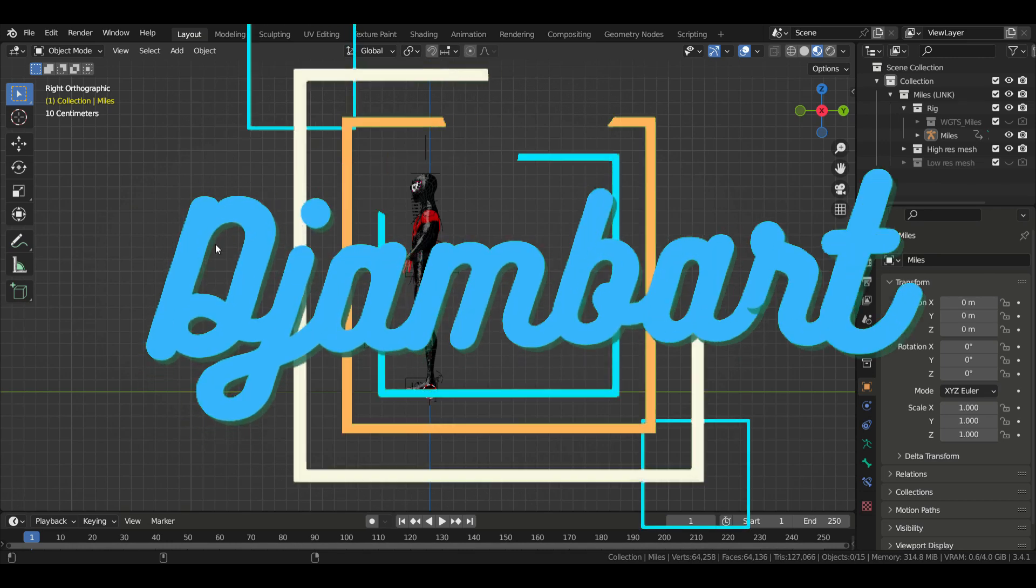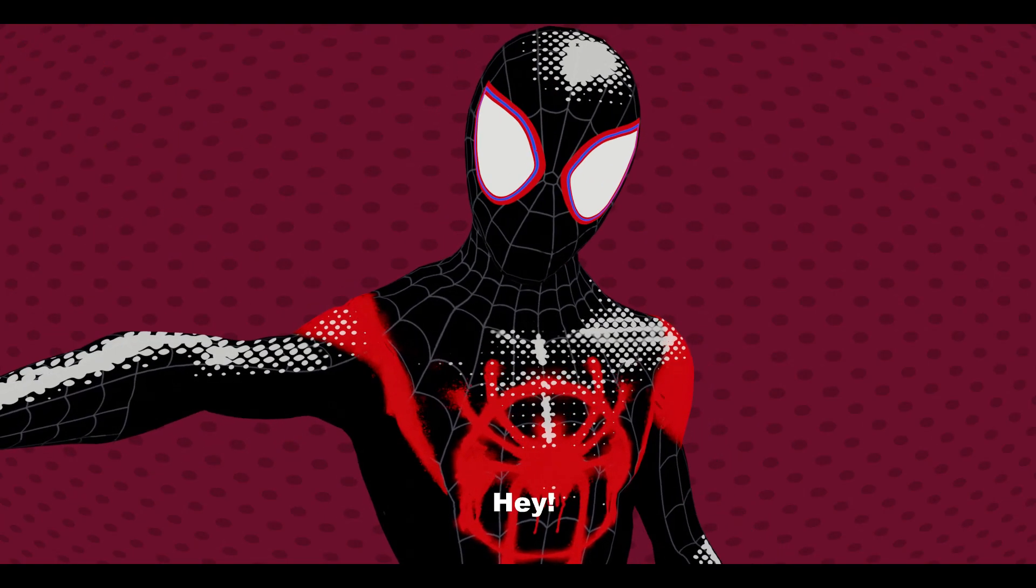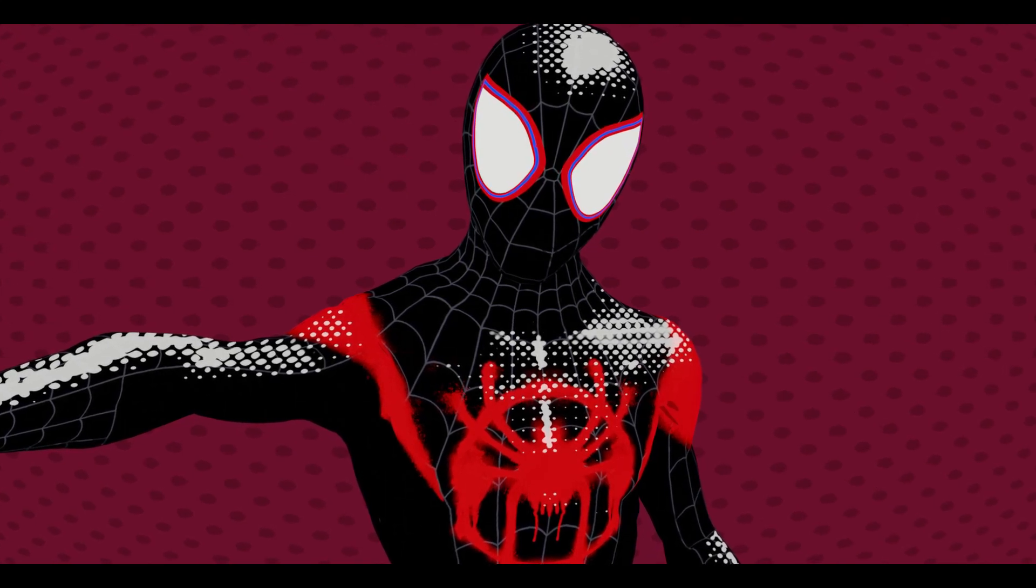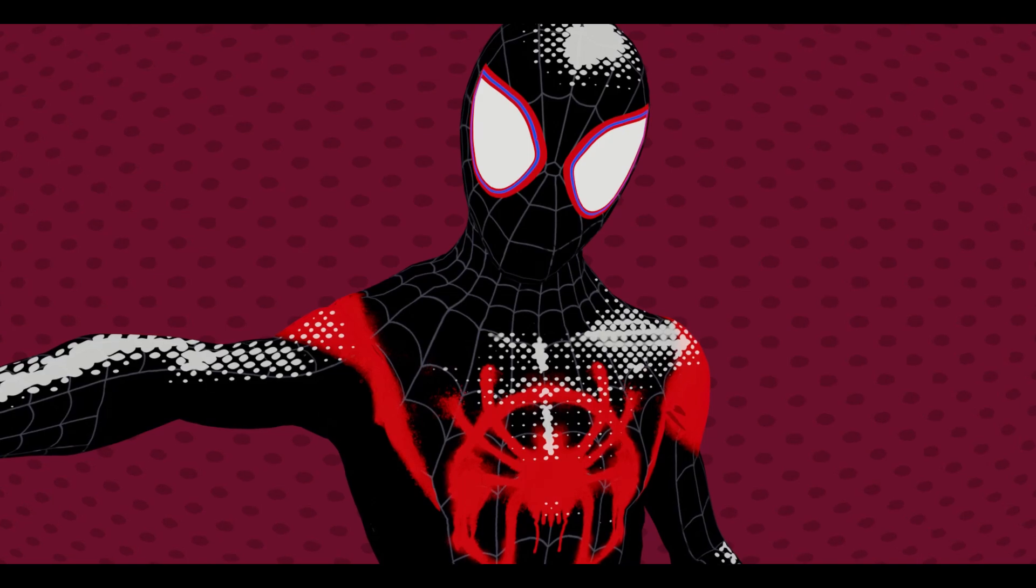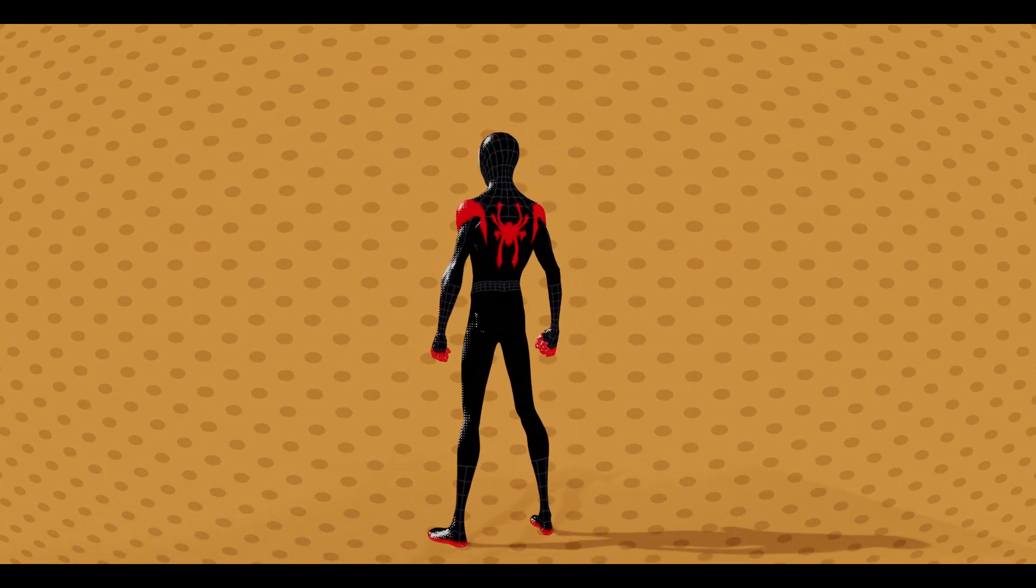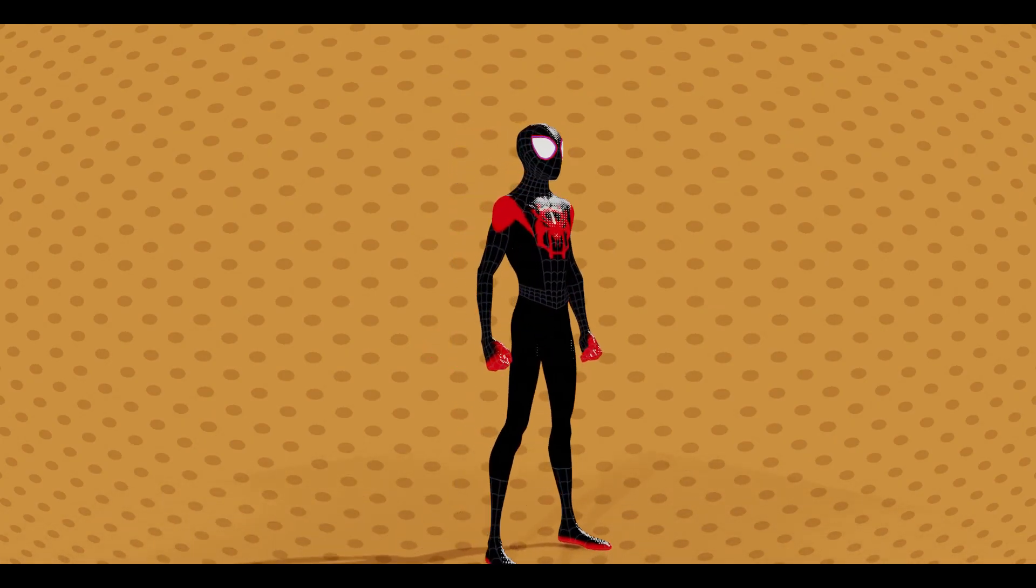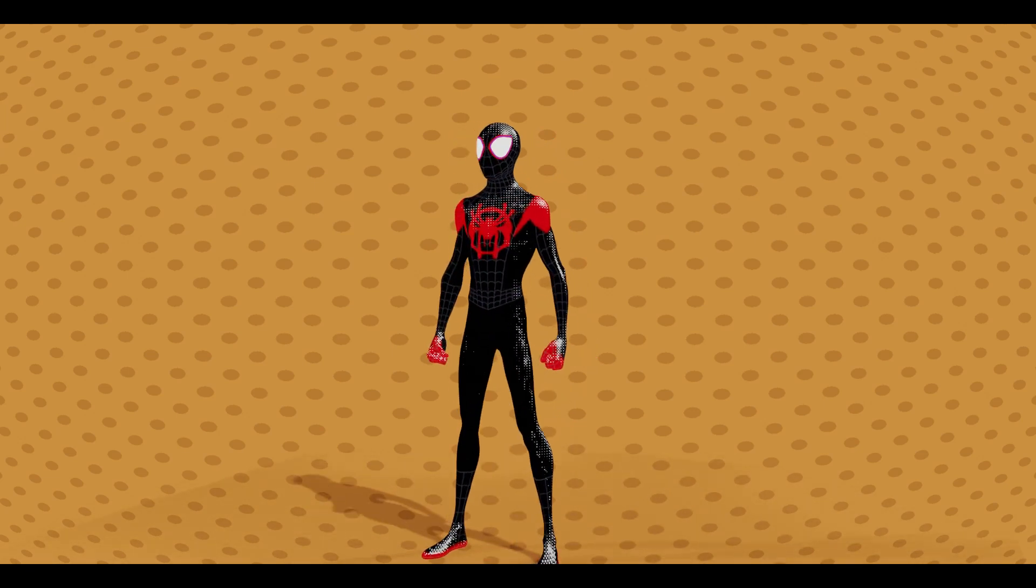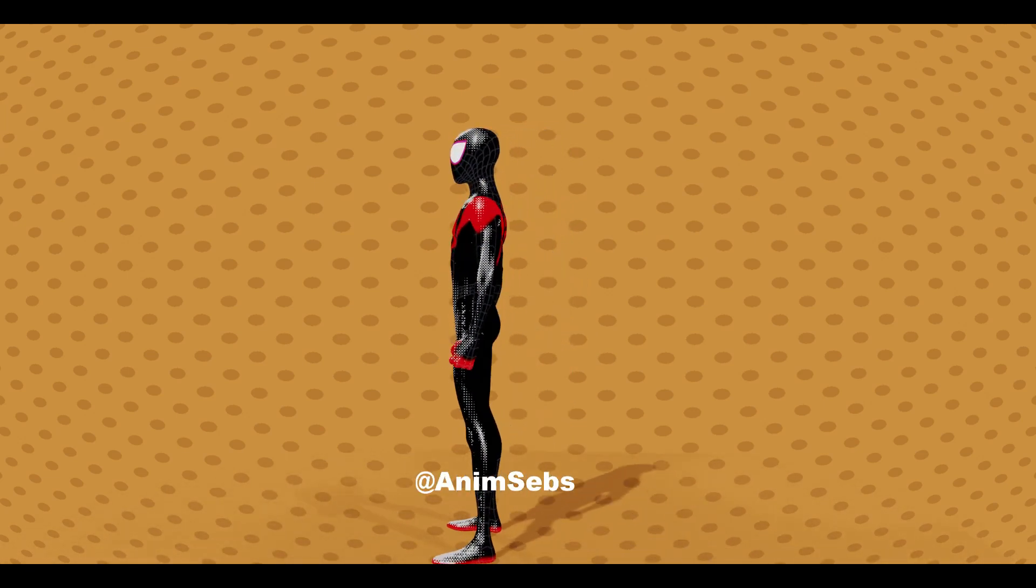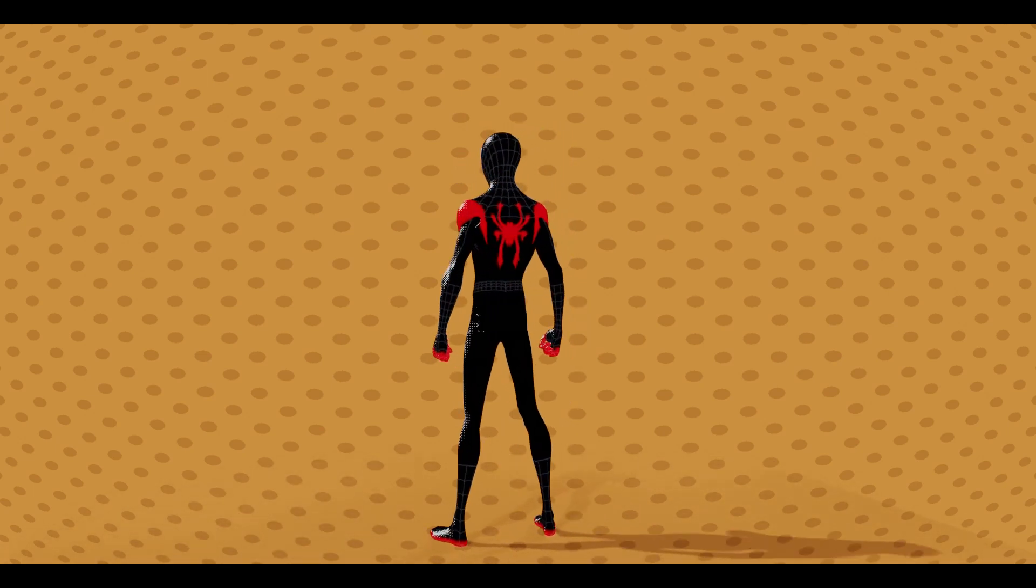For this walk cycle we're going to use the Miles Morales rig, which I'm very happy to have. I love this rig, it's just so good. The controls, the look, it's really nice. It was made by Animseps, who was kind enough to make it available for free on his Gumroad. Link down in the description.